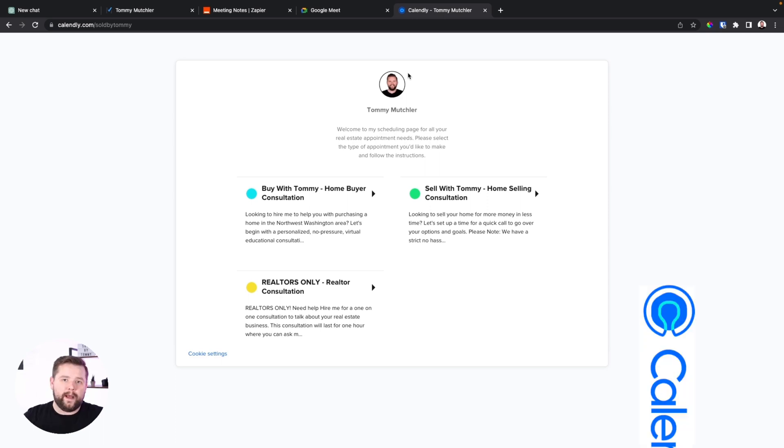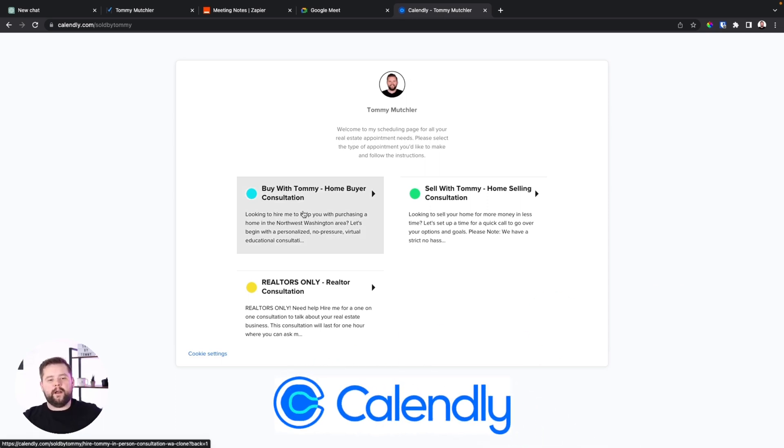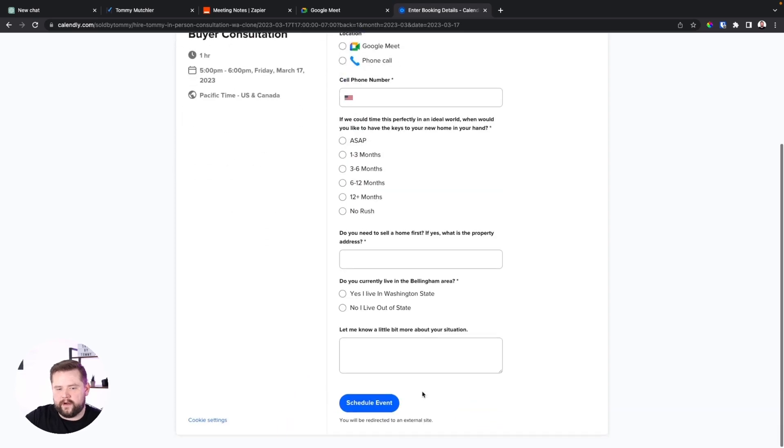When I do a buyer consultation — and this whole process works for seller consultations too — I always have my prospects or clients register a consultation on my Calendly link where they can click 'Buy Home with Tommy,' pick a time, and fill out all their information. I want people to book appointments automatically. I don't want to waste my time booking appointments — I just send them a link and let them book themselves. Another important reason I want them to use this Calendly link is because when they book an appointment, they automatically get added to my calendar, which is going to be really important for some automation later down the road.